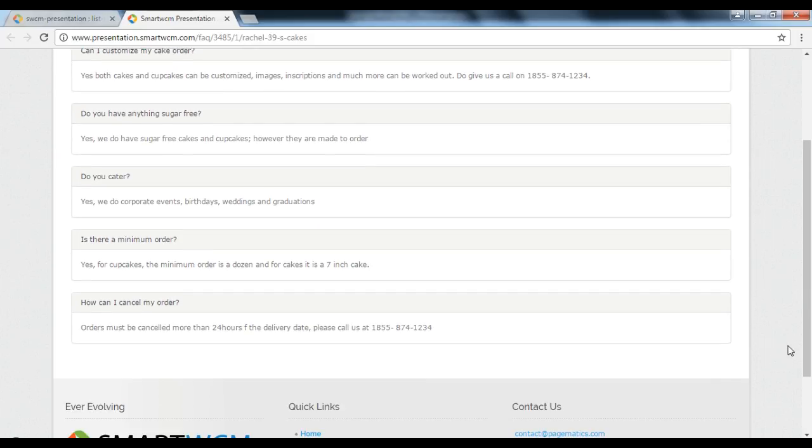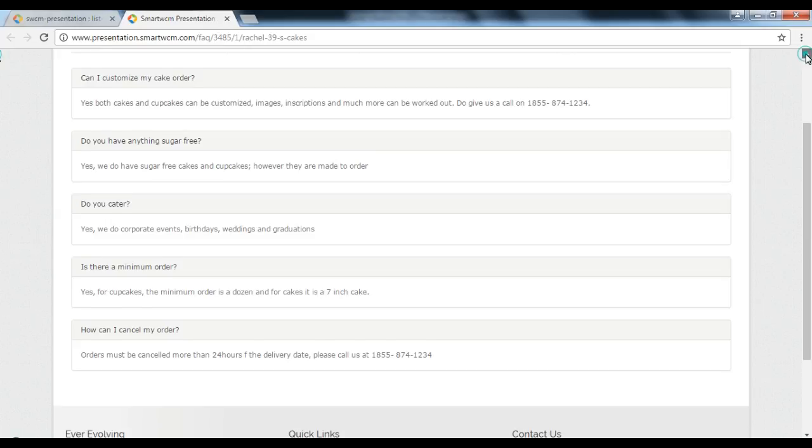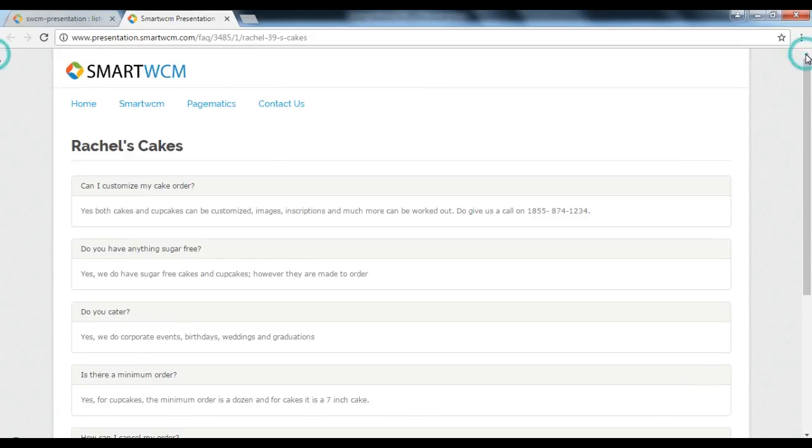In our next video, we will learn how to edit information on a created FAQ collection.